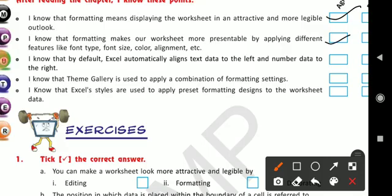Third — I know that by default Excel automatically aligns text data to the left and number data to the right.